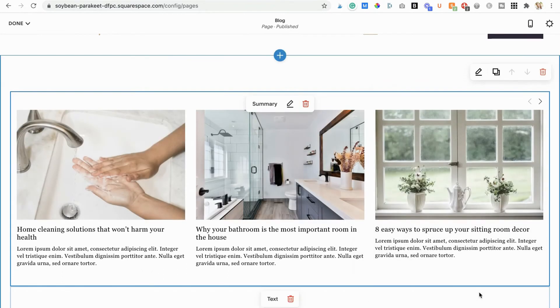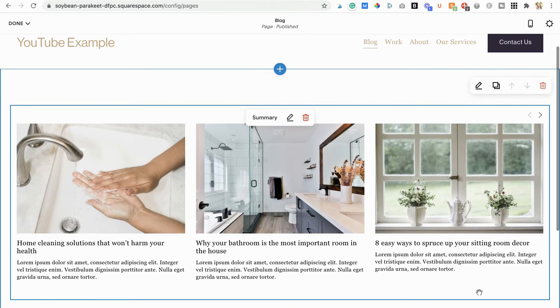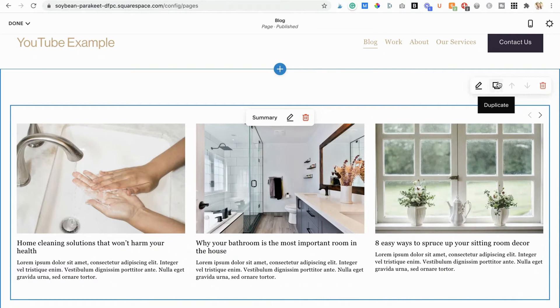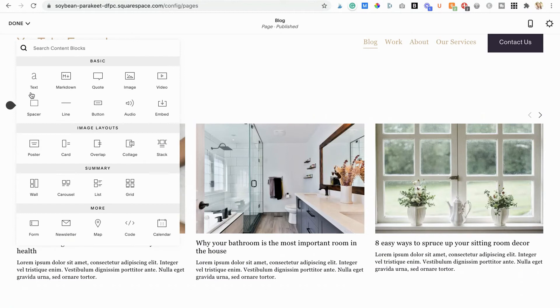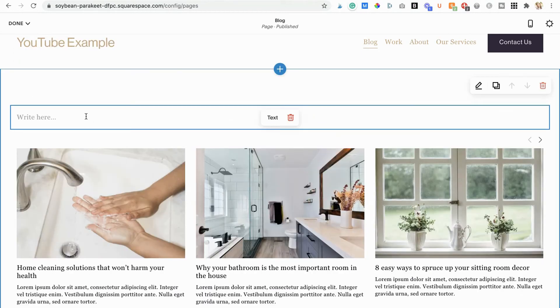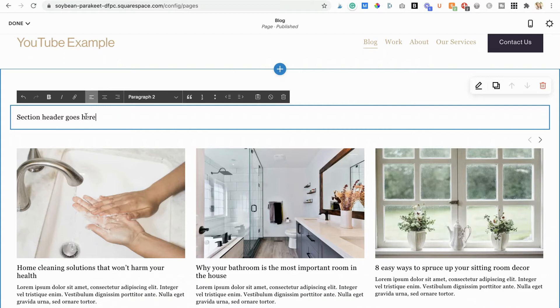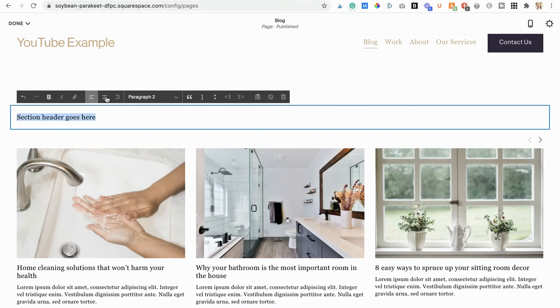Once you have your first section looking the way you'd like it to, rather than having to add a new section and summary block and go through all those steps to tweak its settings, just duplicate your section and change the filters for which posts to display. Then pop in your text box to create your section header and whatever other content you want to live on that section. So that is how you would organize your blog page into categories.